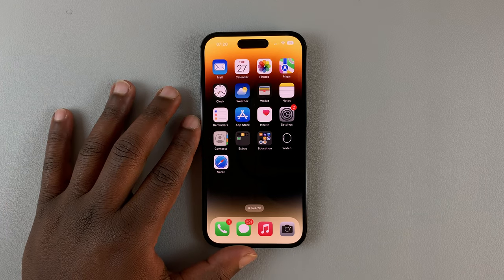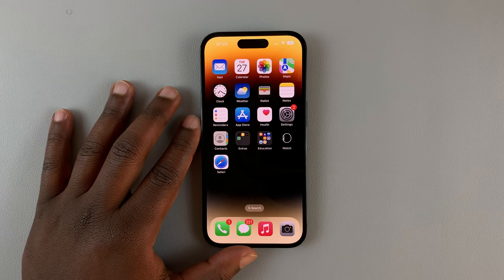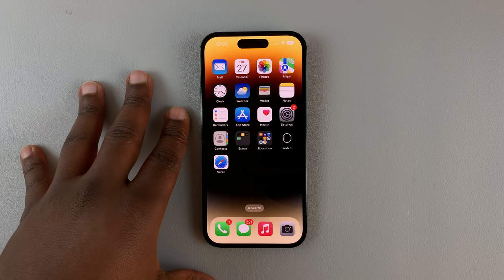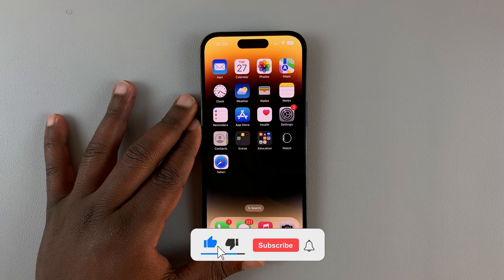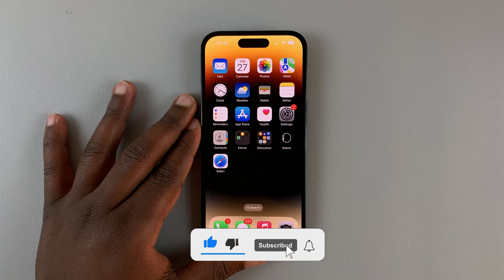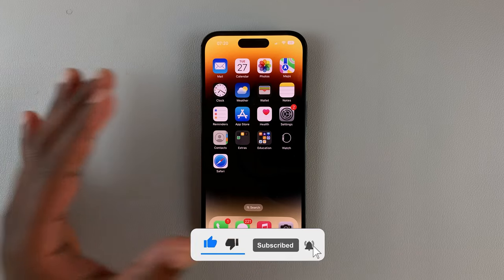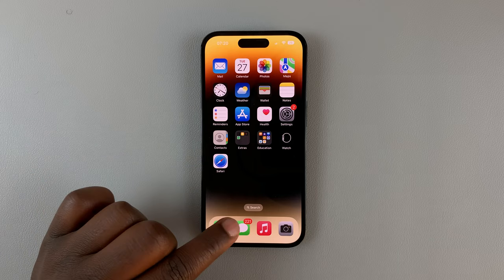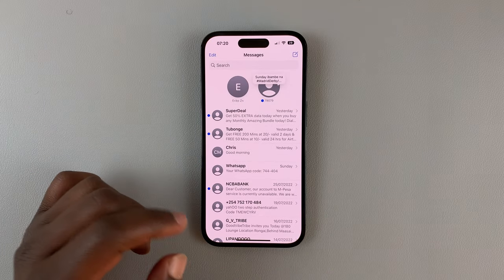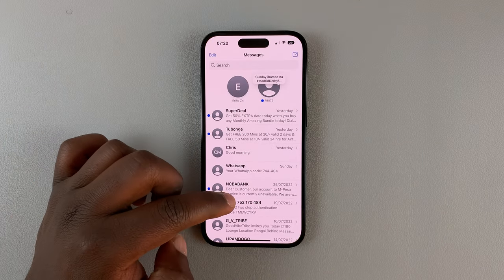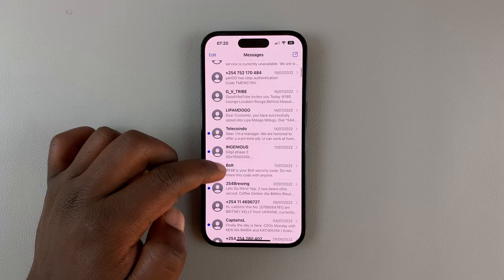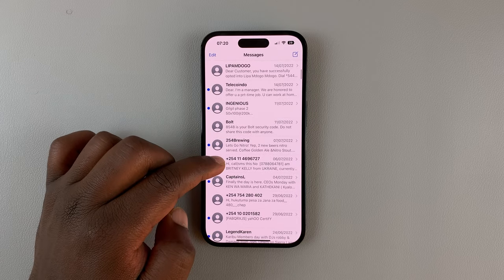In today's tech tip, I'll be showing you how to permanently delete messages on your iPhone 14. This also works for the iPhone 14 Pro. What you want to do is go to Messages and then select the message thread you want to delete.